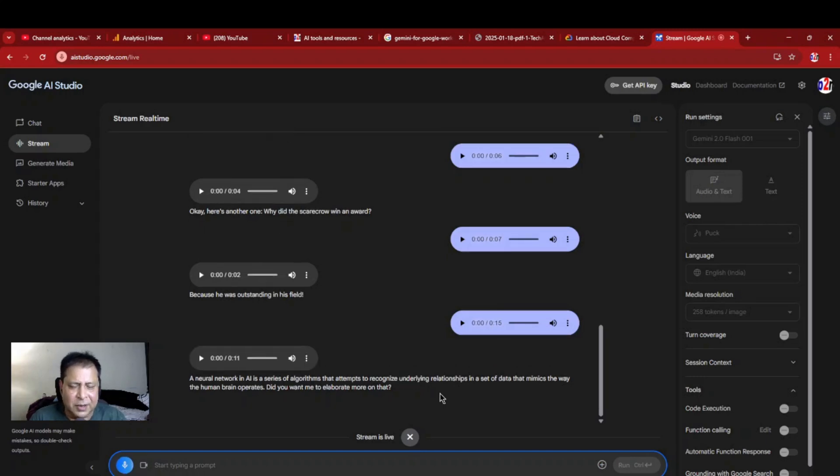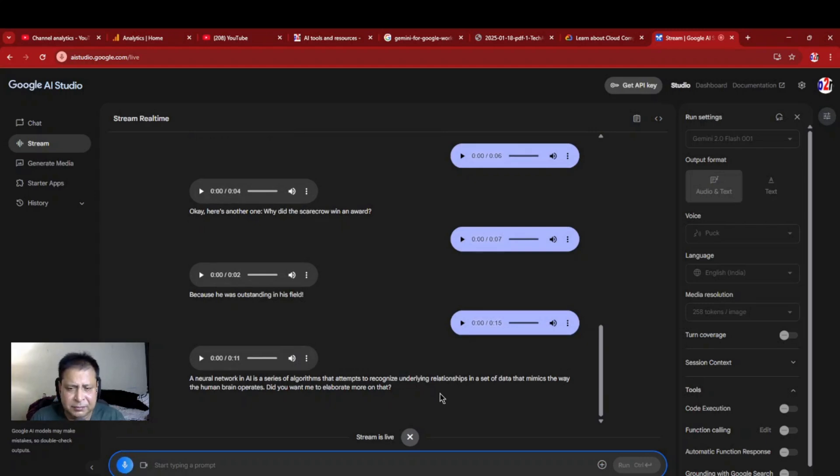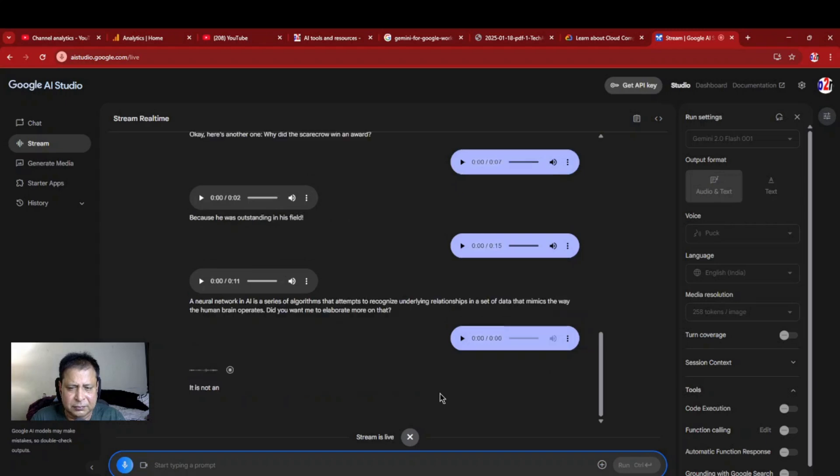Okay, stop that. Is it that it is just a copy of a human brain? It is not an exact copy of the human brain, but rather a simplified model inspired by the structure and function of neurons in the brain.